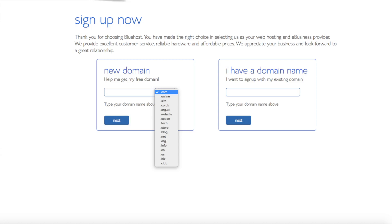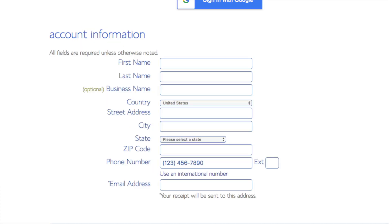I'm going to type in a domain here and click the next button. You are now brought to a create your account page. This is where you will input your information: first name, last name, business name is optional, your country and address information, a phone number, and lastly the best email for you — as you'll get emailed a receipt of payment and a copy of your login credentials.